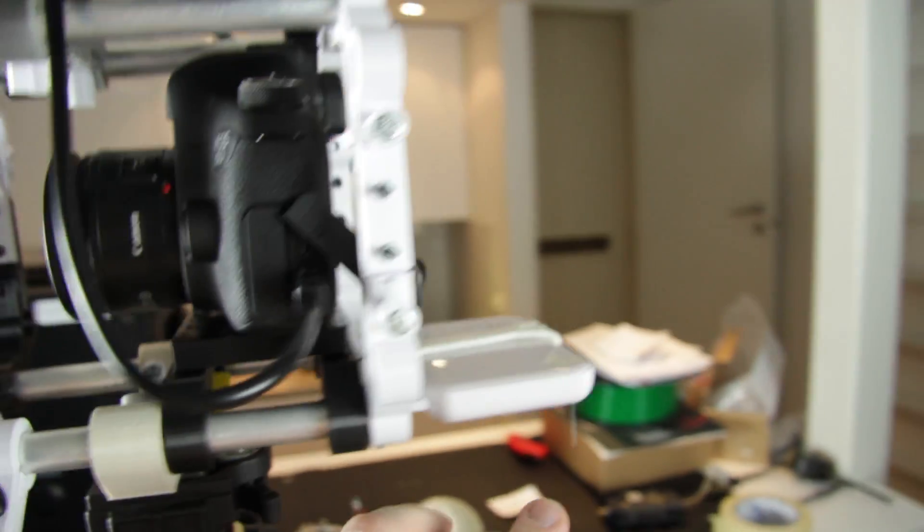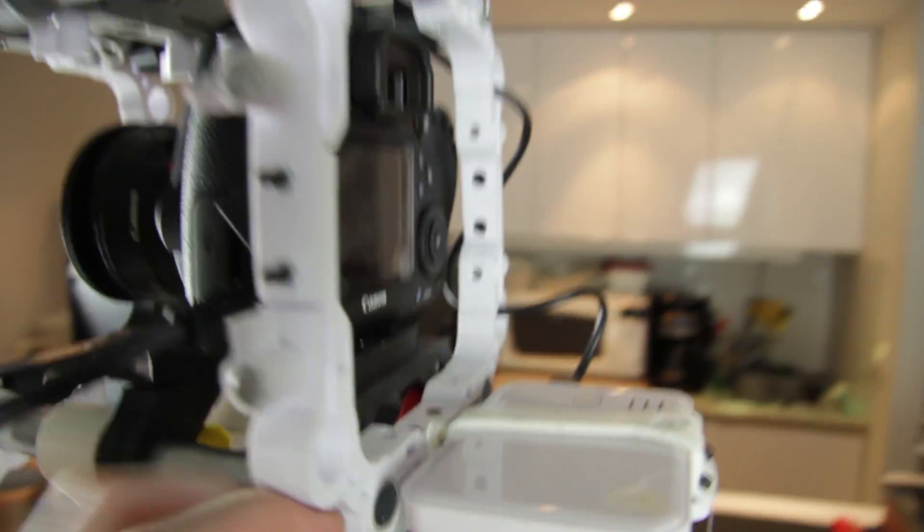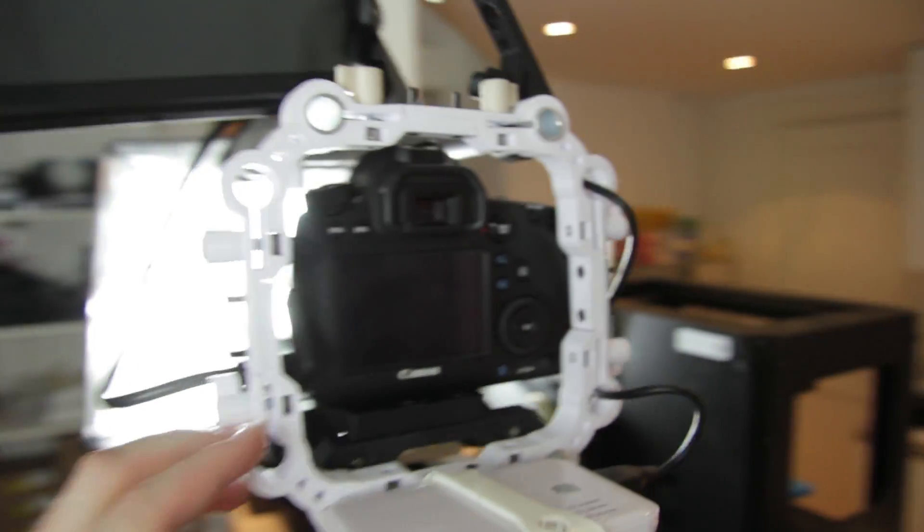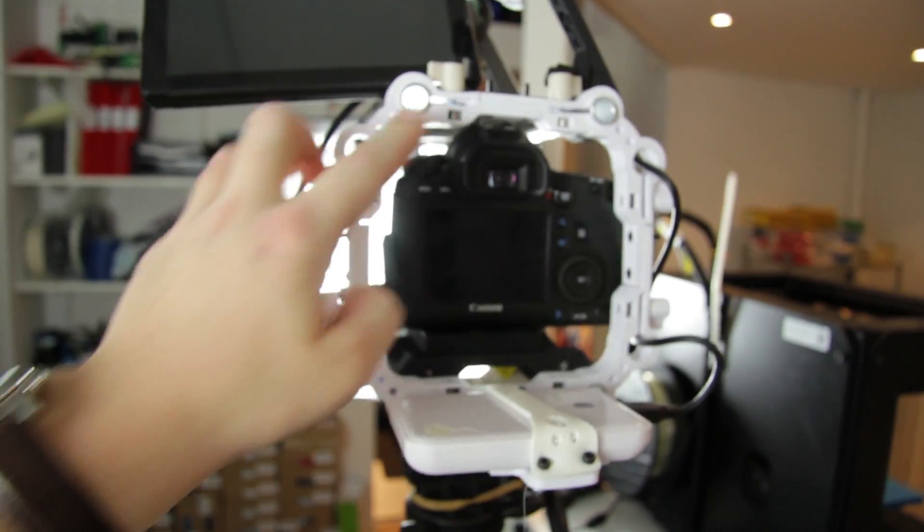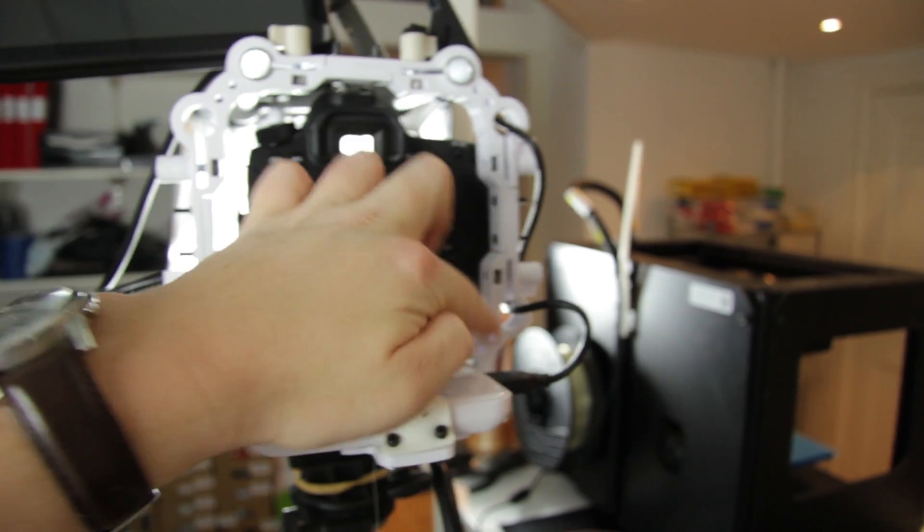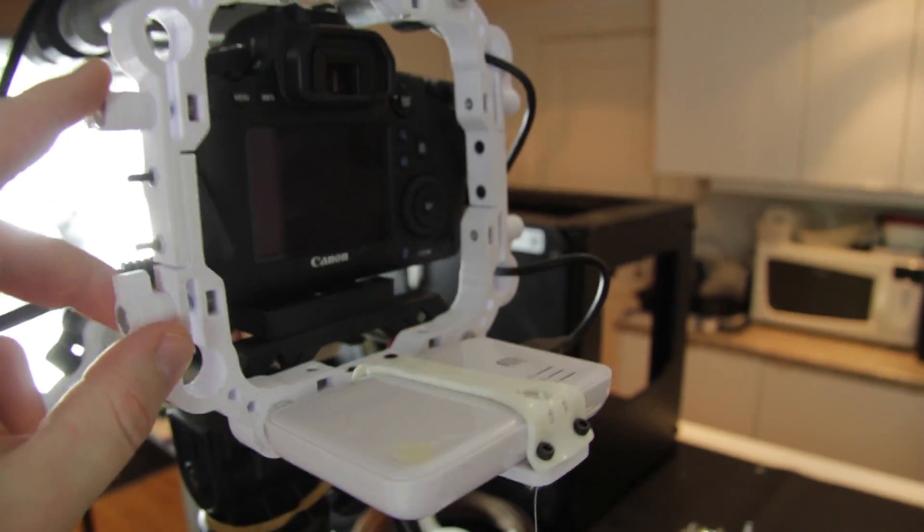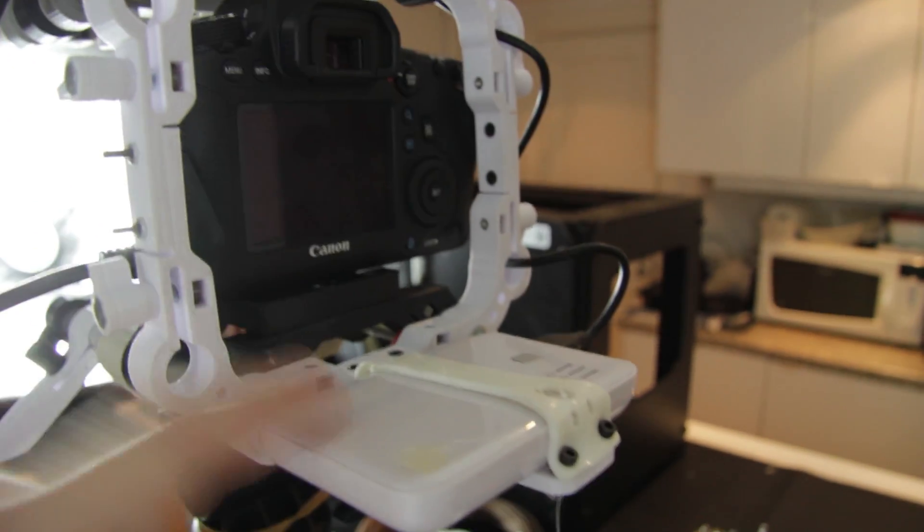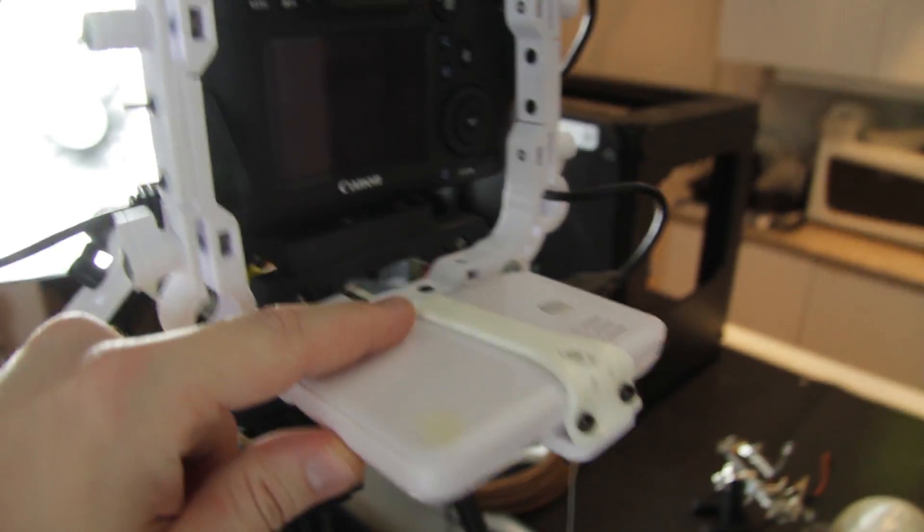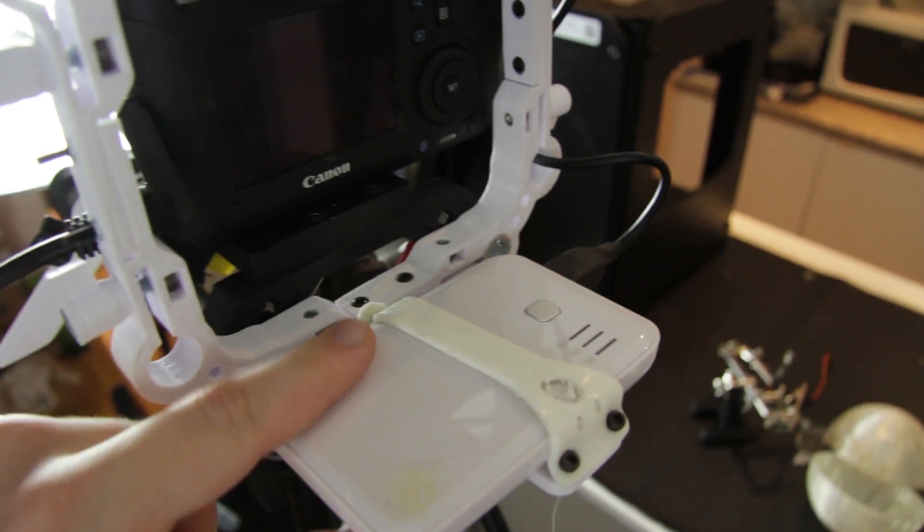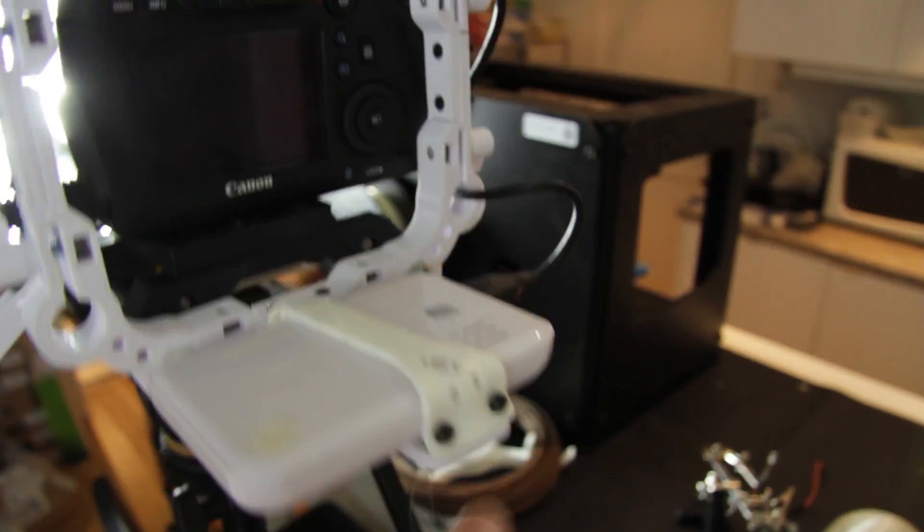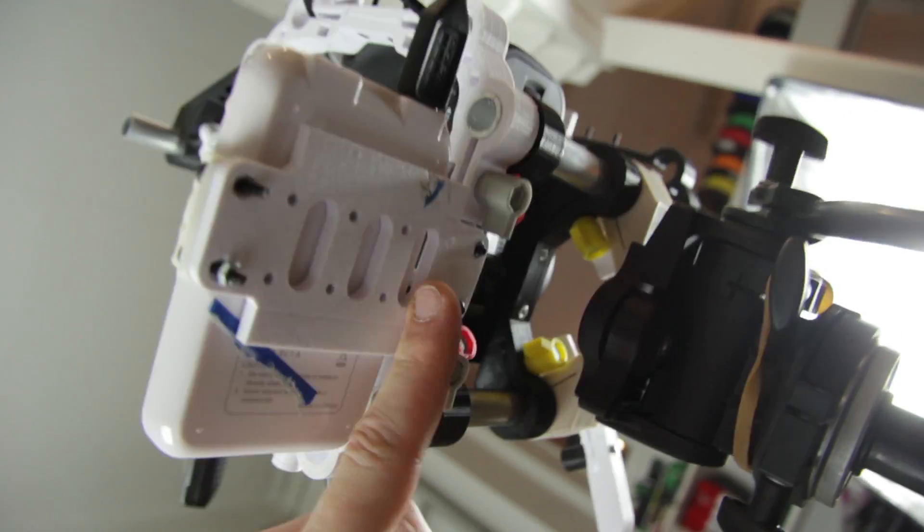Back here we have the rear frame which sits behind the camera and holds this battery pack, which is on one of the standardized accessory plates down here.